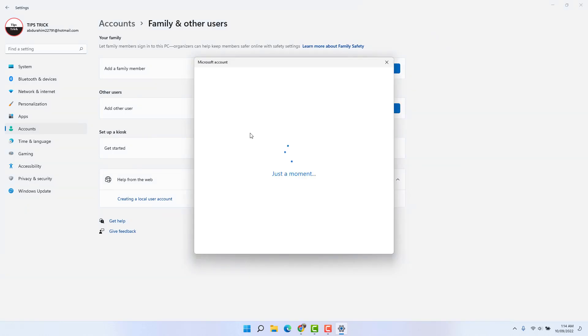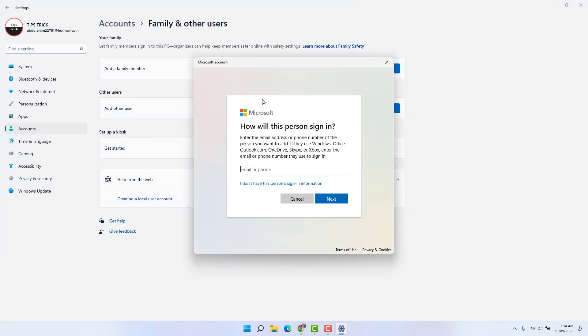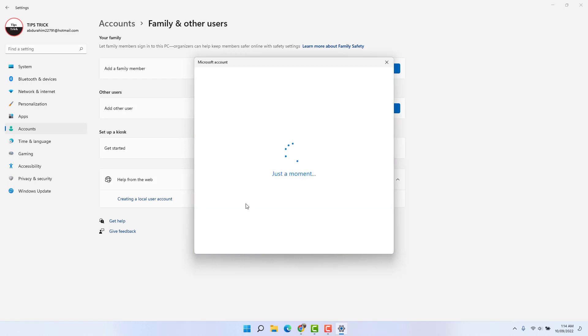And then a screen is going to appear. In guest account, you don't need to sign in with any Microsoft account, so we're going to click here I don't have this person's sign-in information.